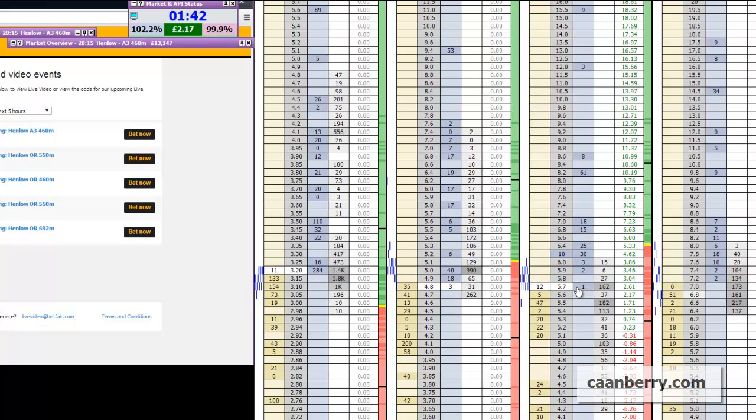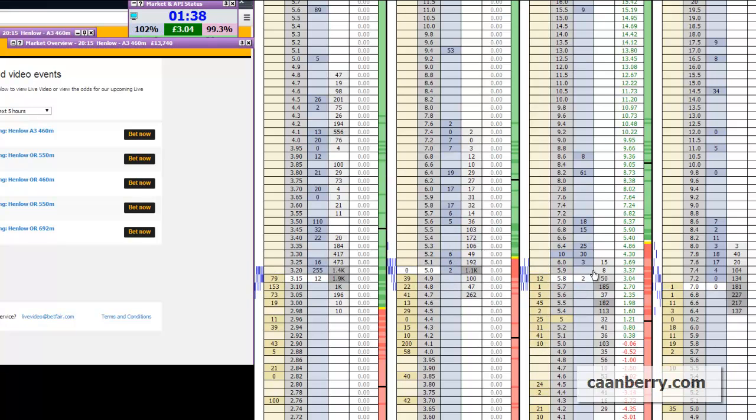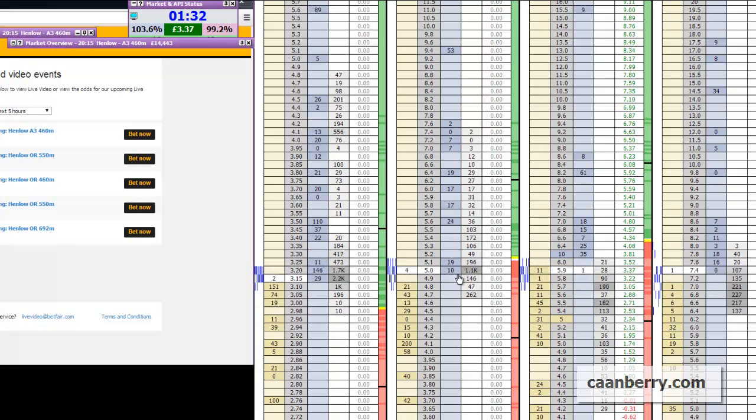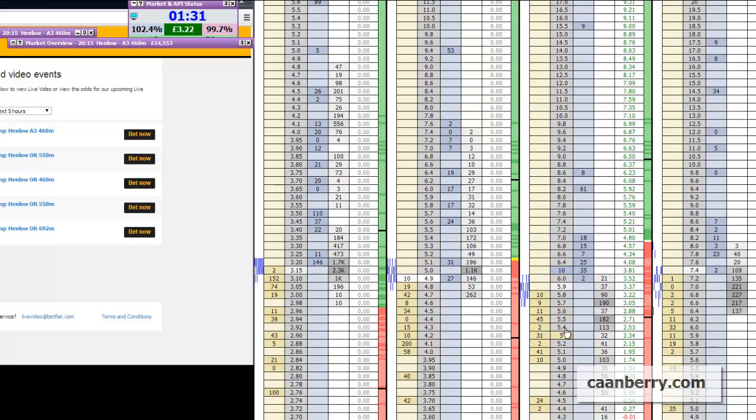And tonight at Henlow there's actually greyhounds on the TV. So it's on Sky and you get that on the live feed as well. You can see on the left there we've got the live feed navigator open there for Betfair.